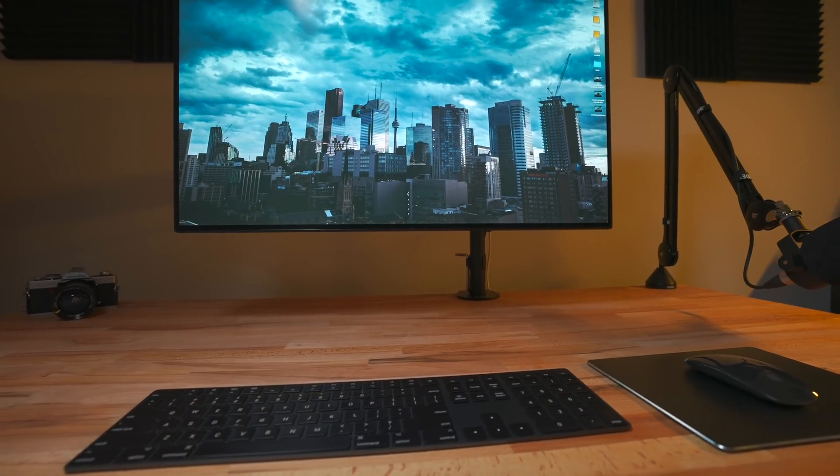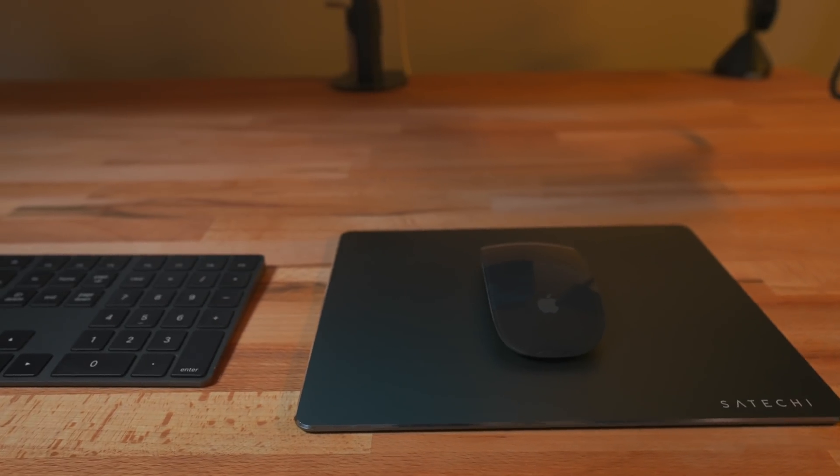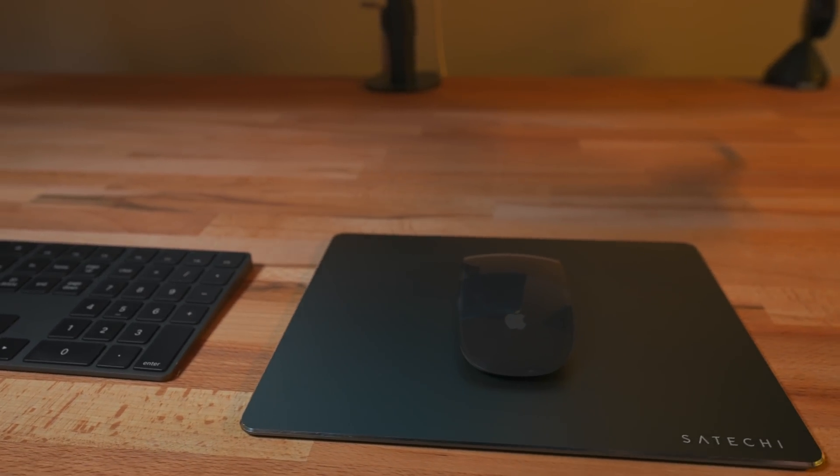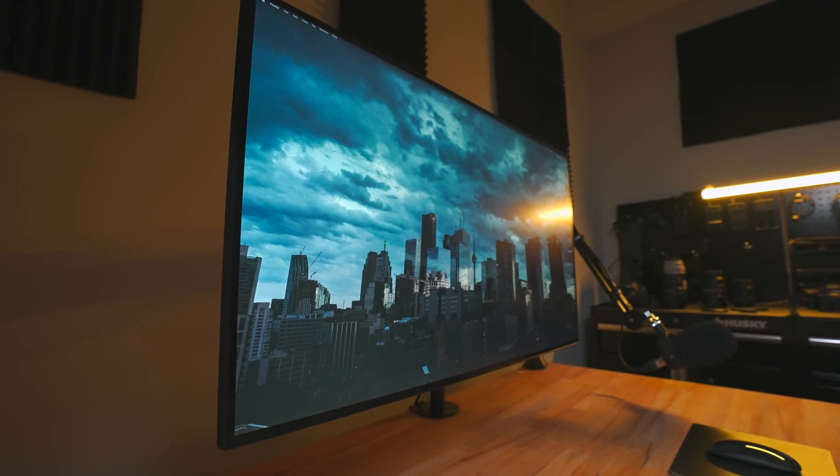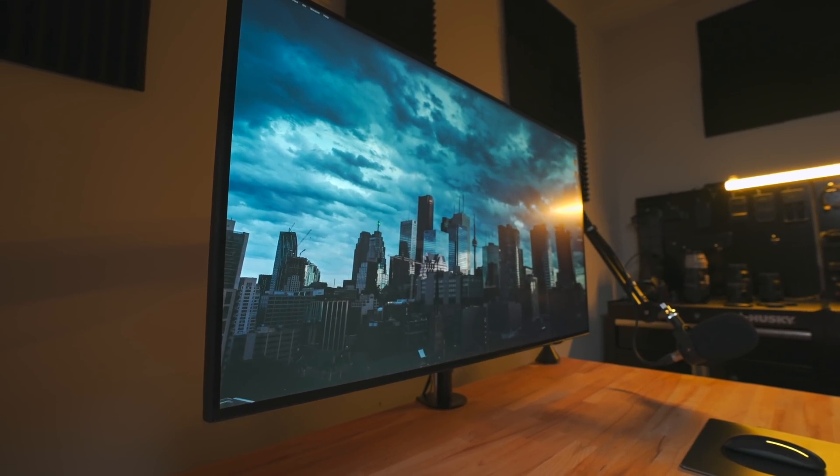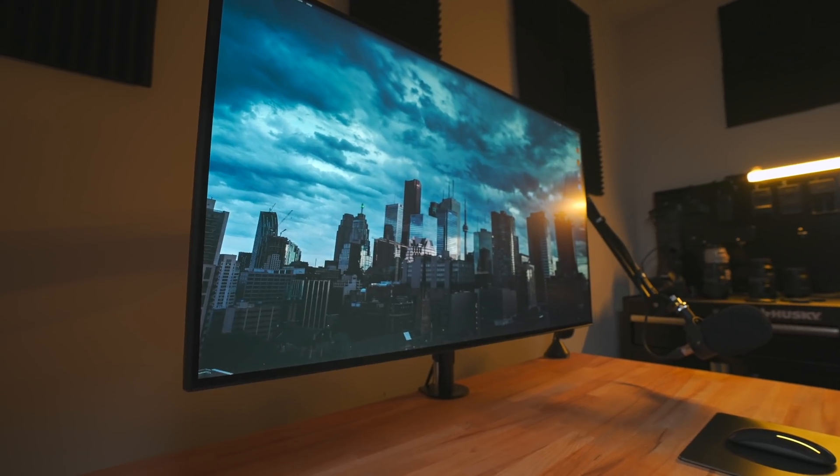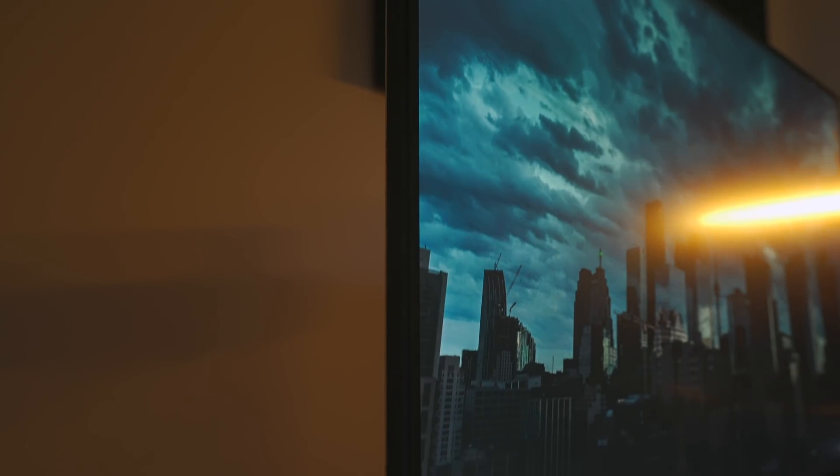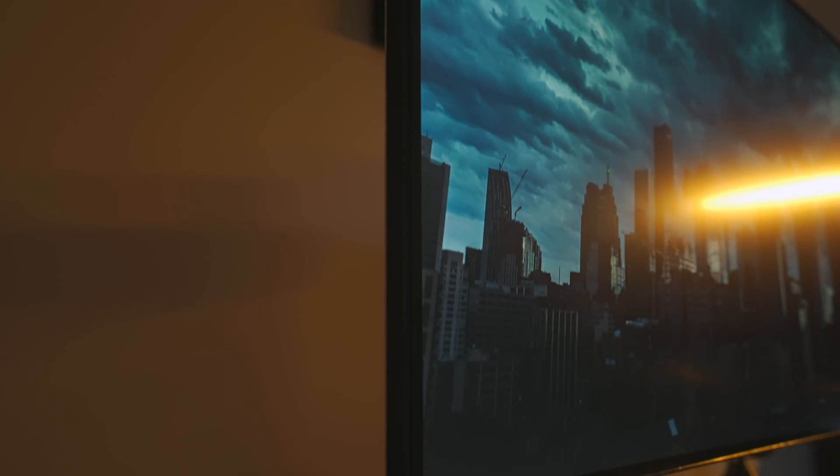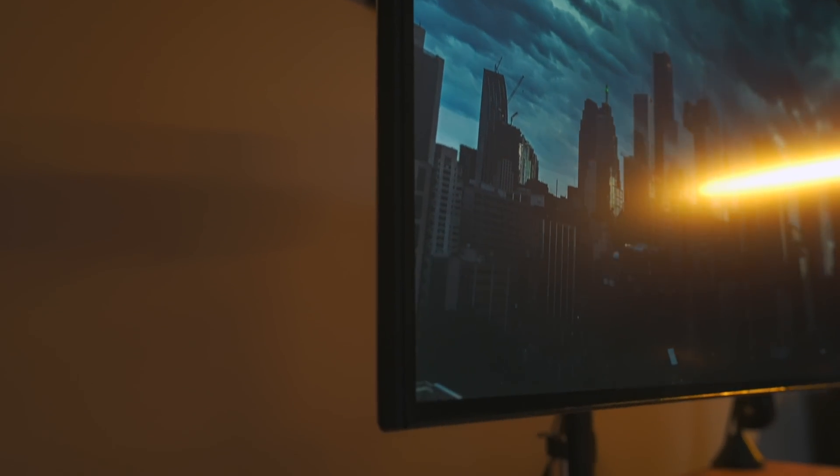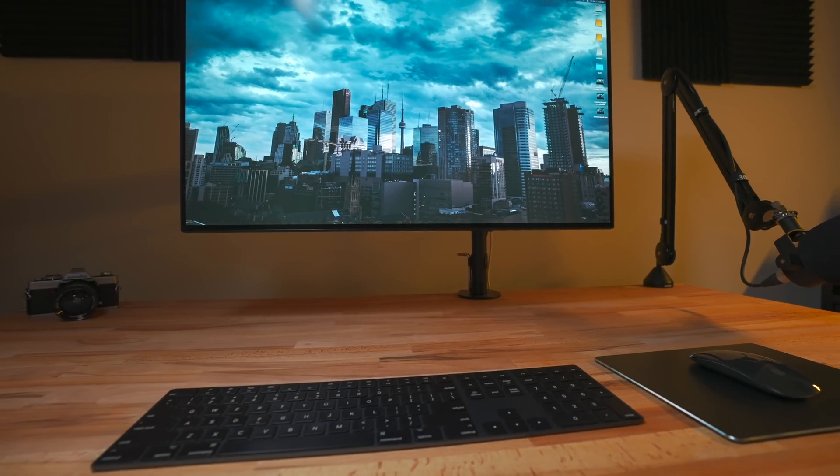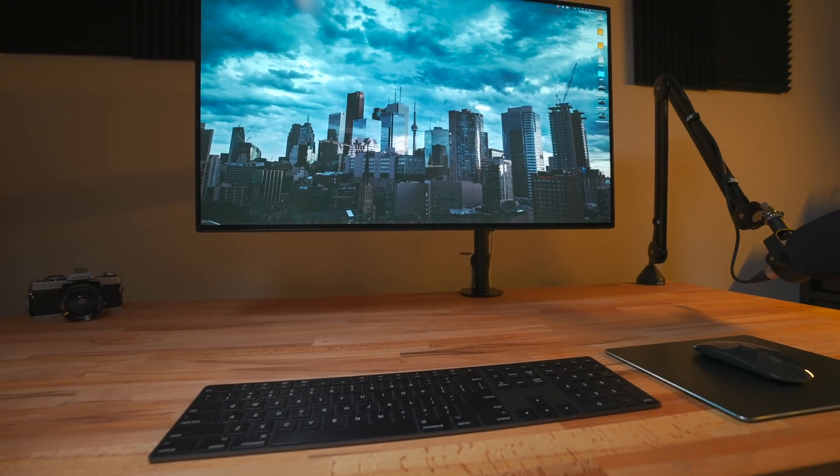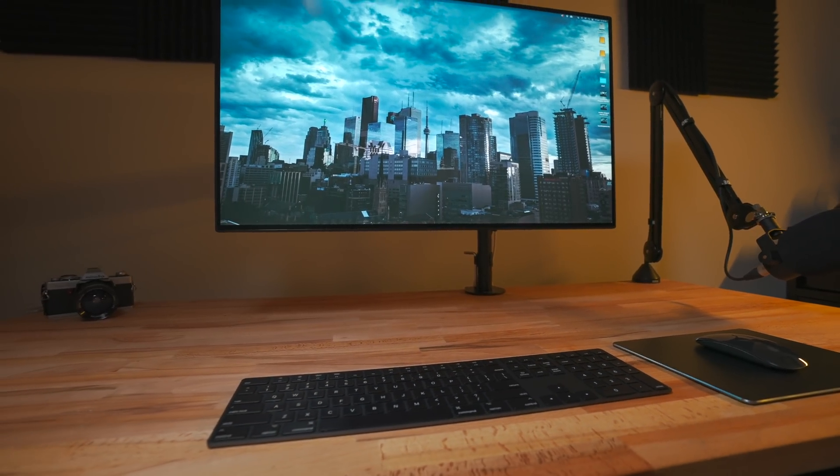Of course, I'm using the space gray magic keyboard and magic mouse with the aluminum space gray mouse pad from Satechi which matches this nicely. The monitor I'm using is an LG 32-inch 4K Thunderbolt display on a VESA arm. The exact model is linked in the description along with everything else I'm using in this setup.